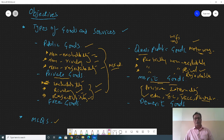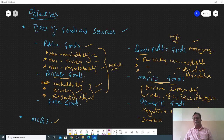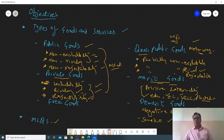Demerit goods are basically the opposite of merit goods — they create negative externalities, meaning a cost to the third party. For example, smoke from a factory will cause pollution in the environment and create a negative externality. This smoke is harmful not only for producers and consumers but also for third parties who face health issues. Cigarettes, factory smoke, and noise pollution near an airport are all examples of demerit goods.